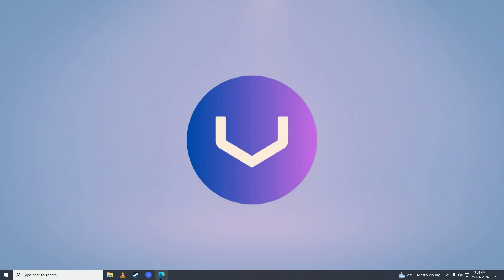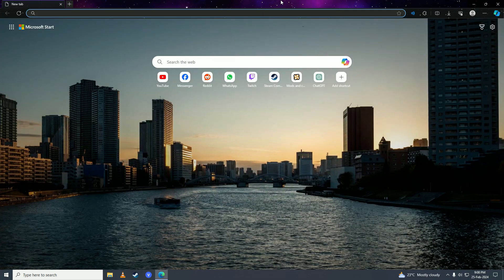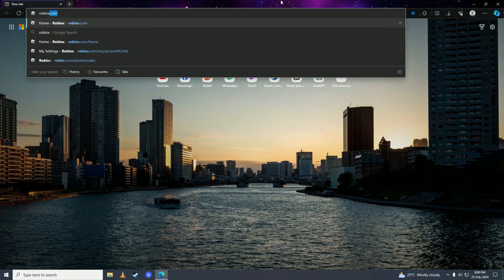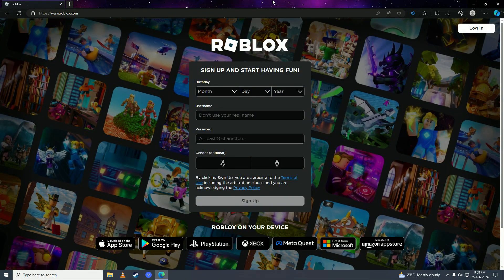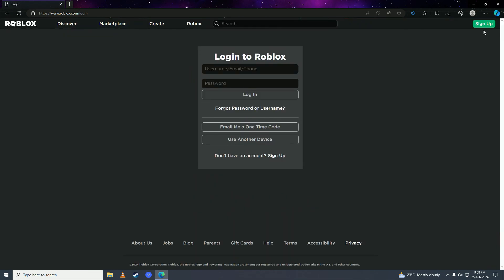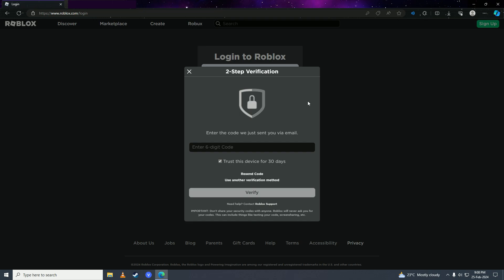Go to roblox.com. You'll probably have to log in again, so just sign into your account. I have two-step verification enabled, so I'll open my email and enter the six-digit code.